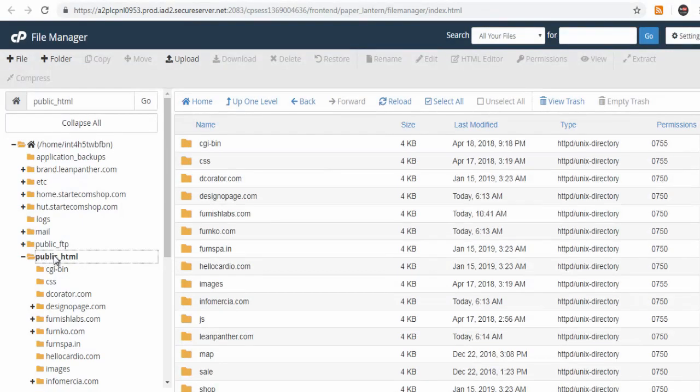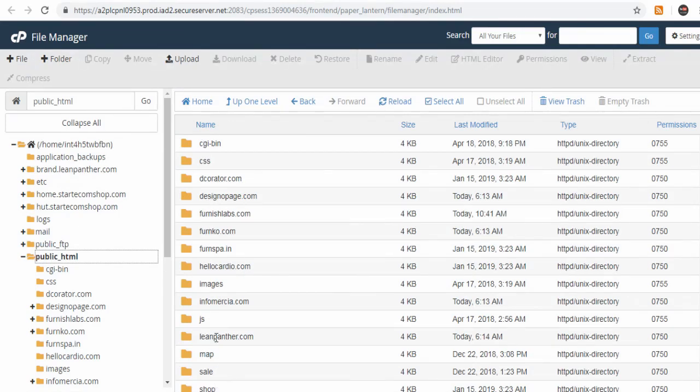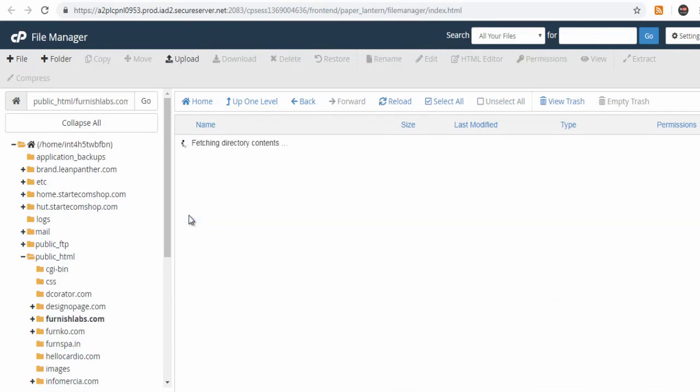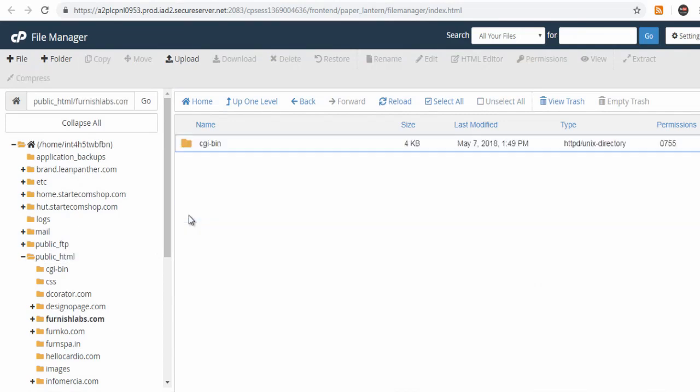Here on the right, you will find all the primary website domains installed by you in cPanel. Select and click the website domain folder you wish to add your website files.